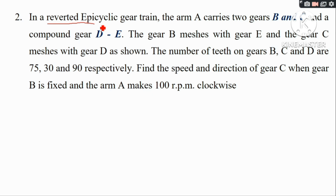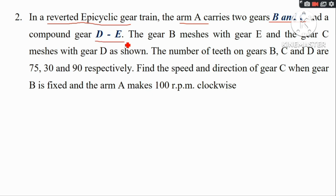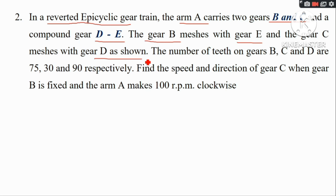In a reverted epicycle gear train, the arm A carries two gears B and C and a compound gear DE. The gear B meshes with gear E and the gear C meshes with gear D, as shown.